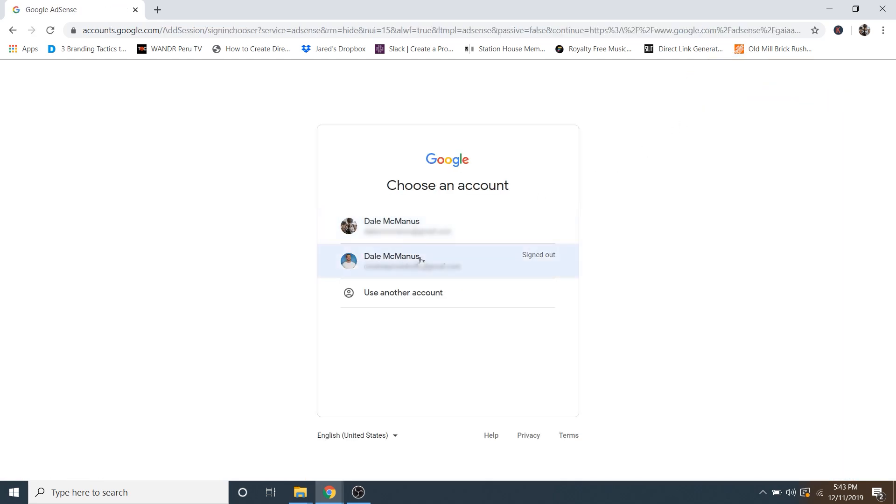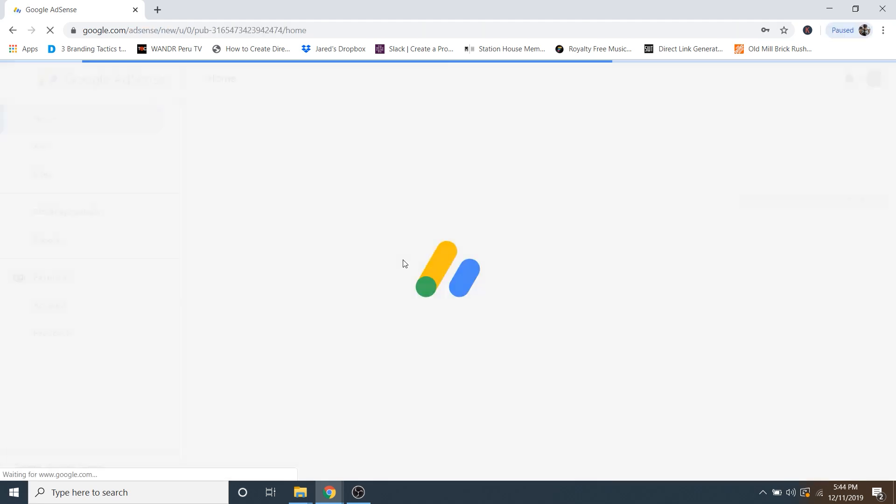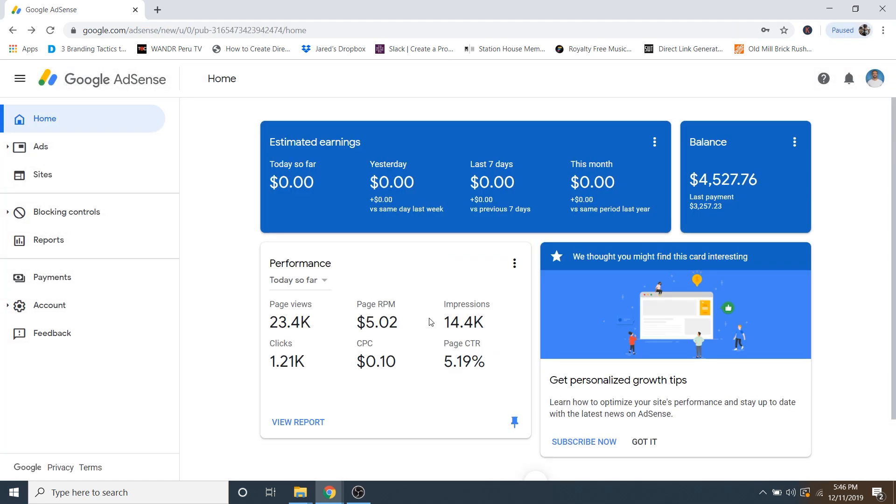And then I'm just going to select my account, password, and here we are inside of our Google AdSense dashboard.